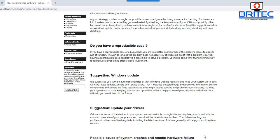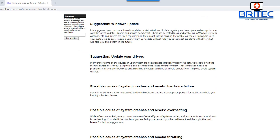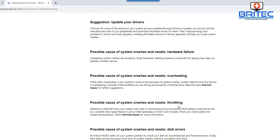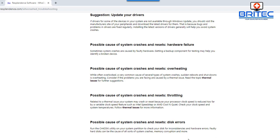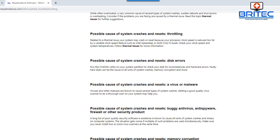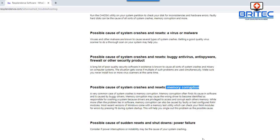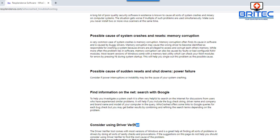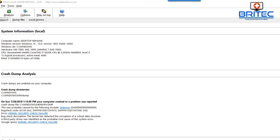It's telling you roughly what is going on and to look for a third-party driver. It gives a very vague answer — it won't be exactly precise. You can see it suggests: Windows updates, update your drivers, hardware failure, system crashes and resets, overheating and thermal compound issues, disk errors, virus and malware, buggy antivirus or firewall, memory corruption, and power failure — because no computer problem is the same.